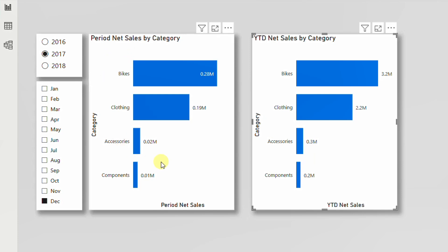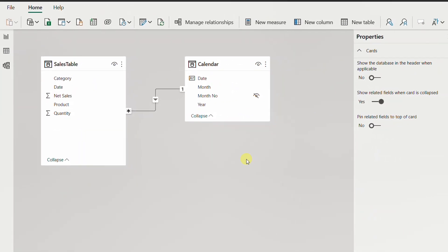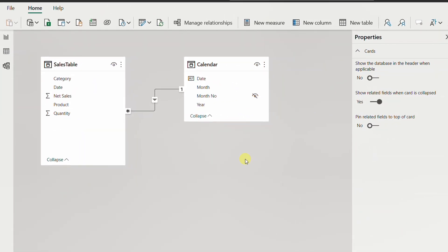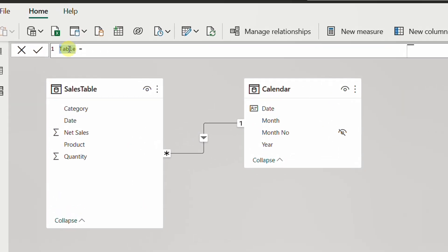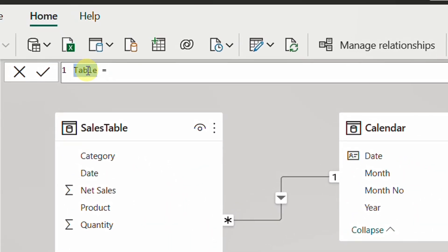Let's give it a try. At the very beginning, I'll start by adding a new table. This table will have only one column containing two values: 'Period' and 'Year to Date'. I'll use this column inside a slicer. From the Home ribbon, I'll select 'New Table', which prompts the formula bar. I'll name this table 'Slicer' and use a DAX function called DATATABLE.